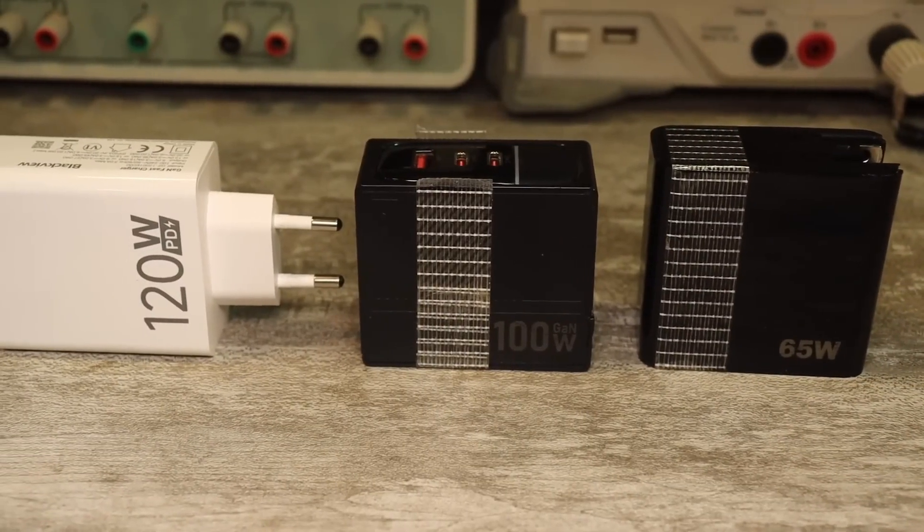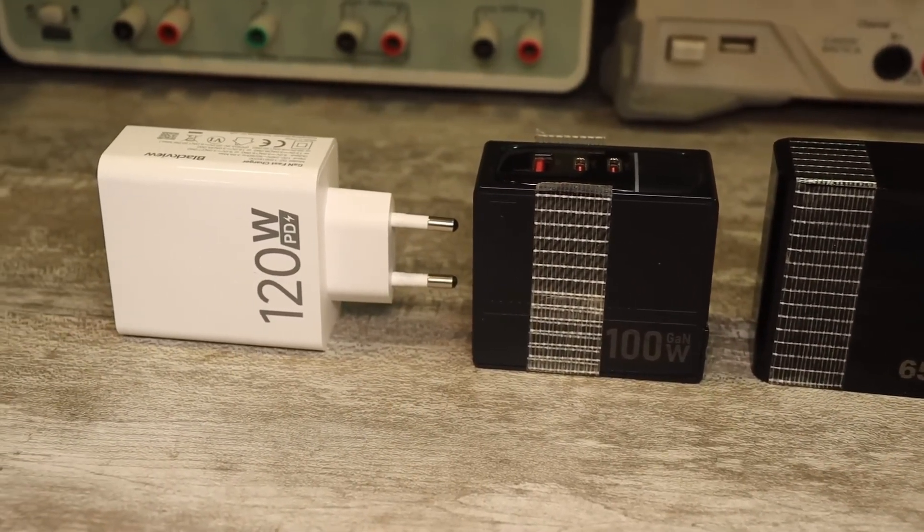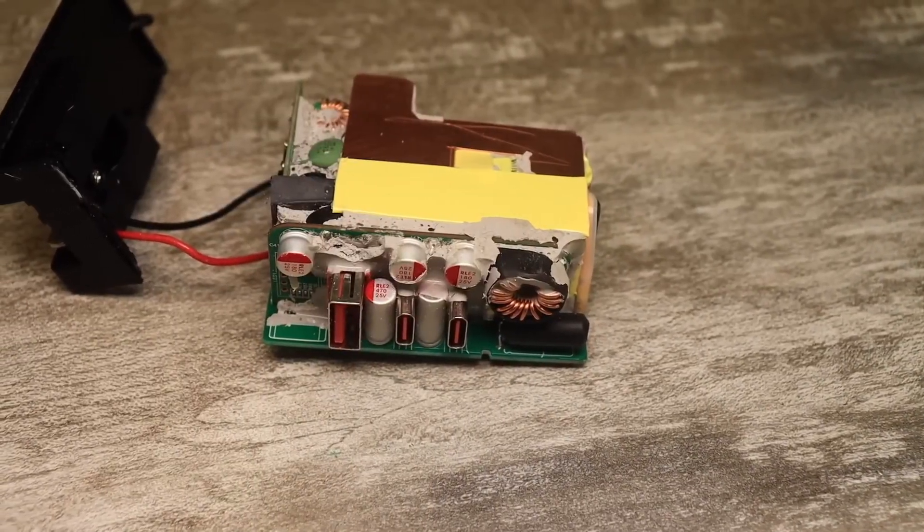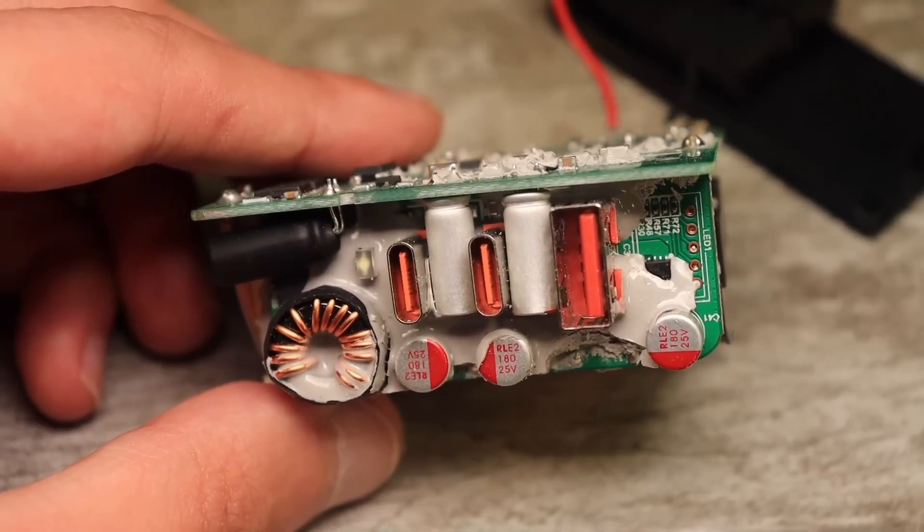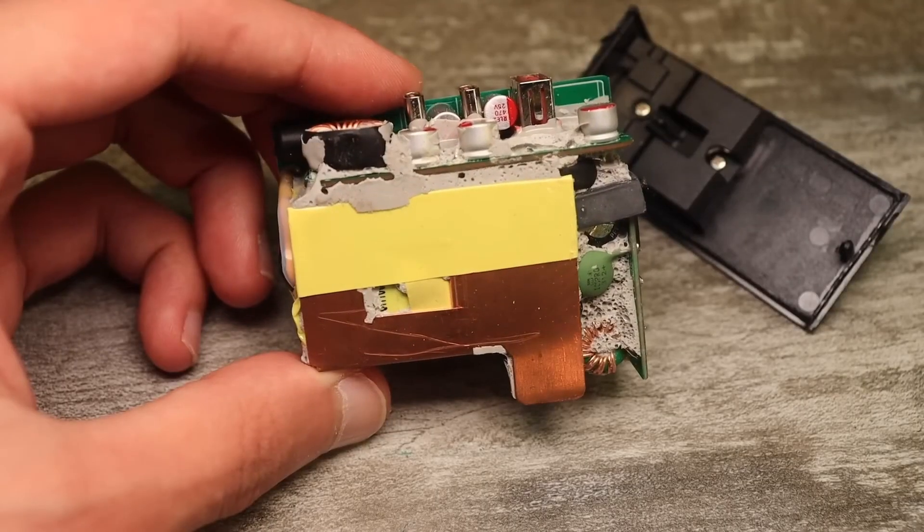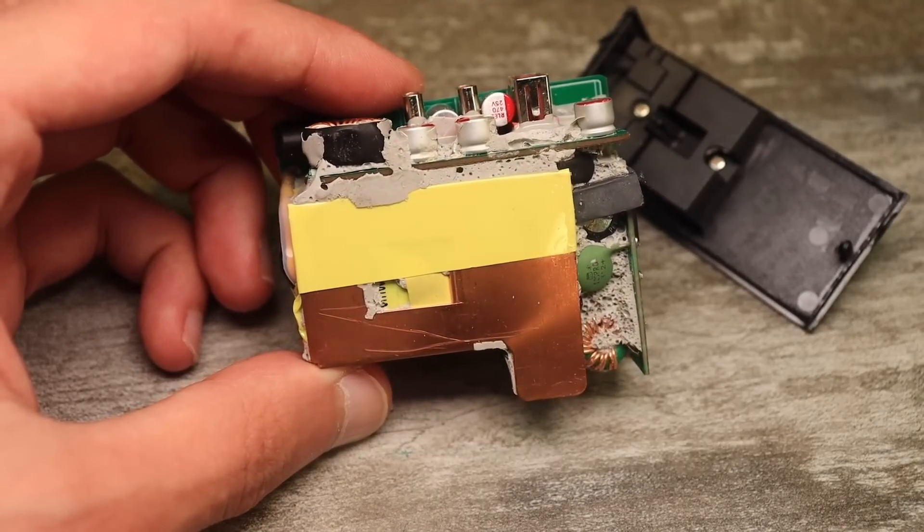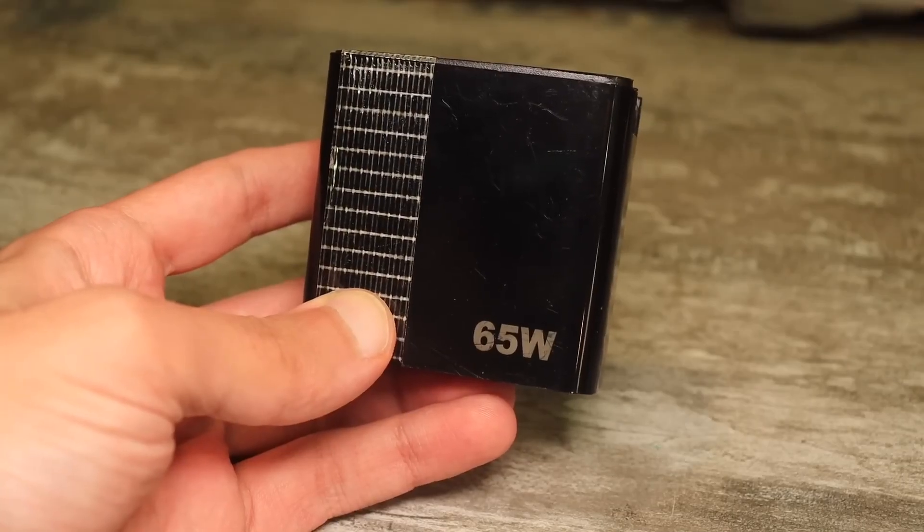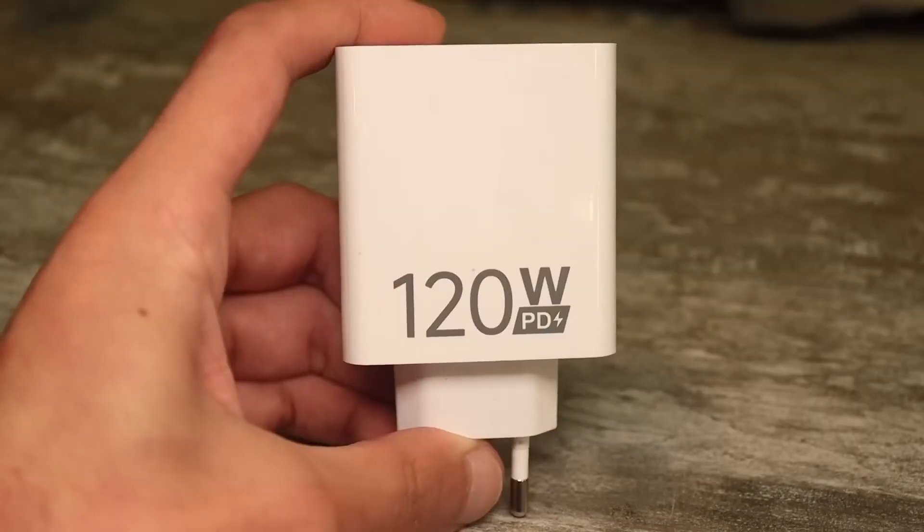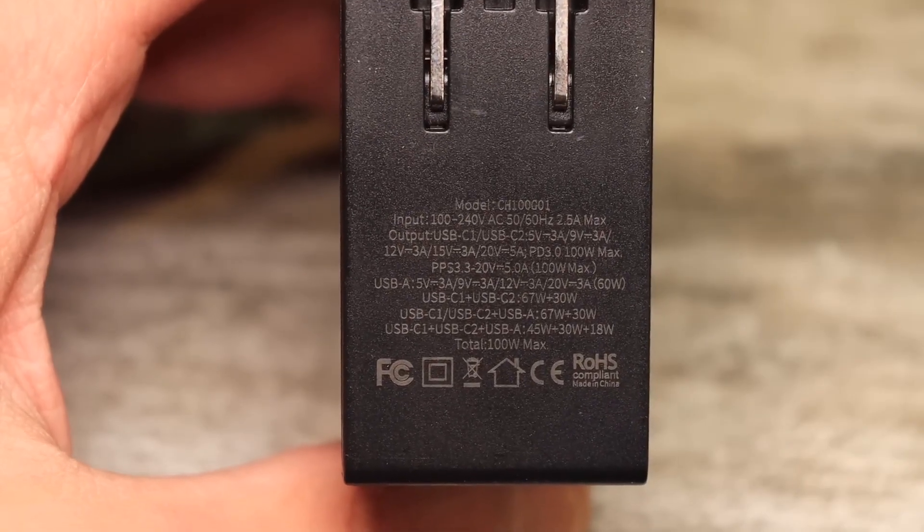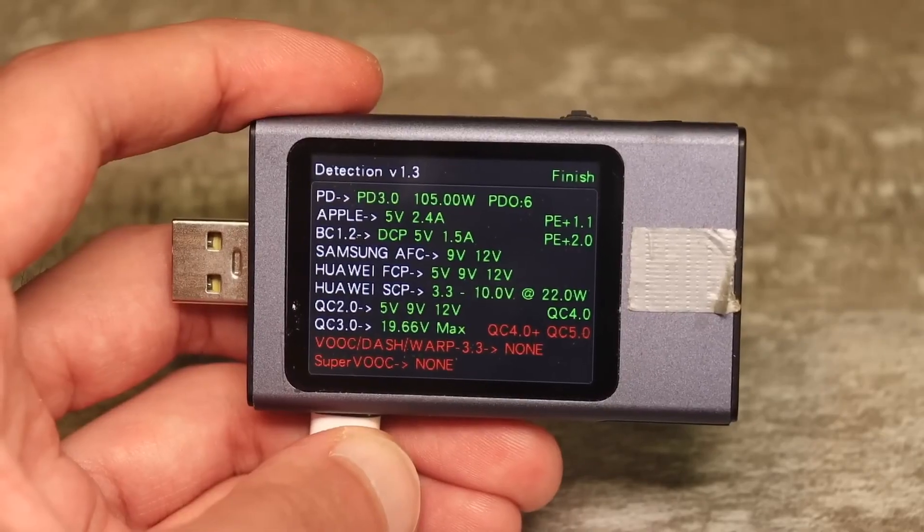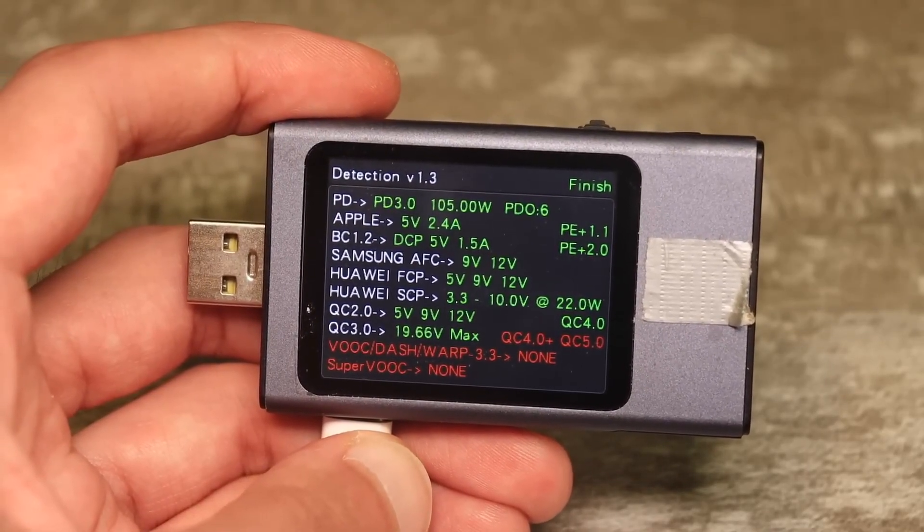Modern smartphone chargers are actually quite complex power supplies. Inside, in addition to a highly efficient power block, there are smart chips that provide fast charging protocols. These days, no one is surprised by chargers rated at 50, 60, 100 watts or even more. As a rule, these chargers can provide an output voltage from 5 to 20 volts, and sometimes up to 28.